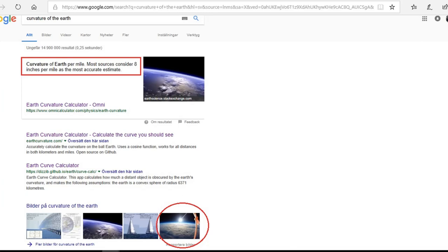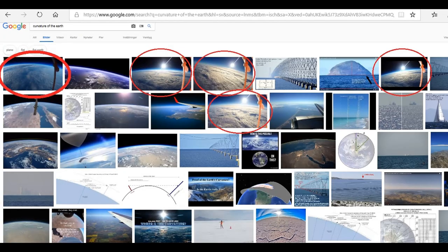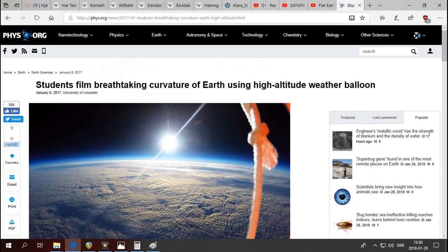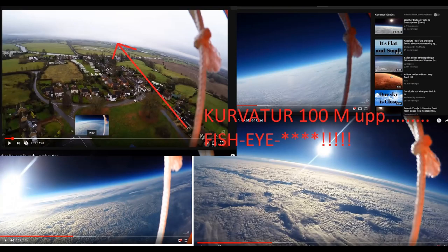When you Google 'curvature of the earth,' you see these pictures right away — I've done red circles around the first results you get. One result is: 'Students film breathtaking curvature of earth using high-altitude weather balloon.' There are pictures taken at like 100 meters, 200 meters, 300 feet, and supposedly you can see the curvature of the earth.